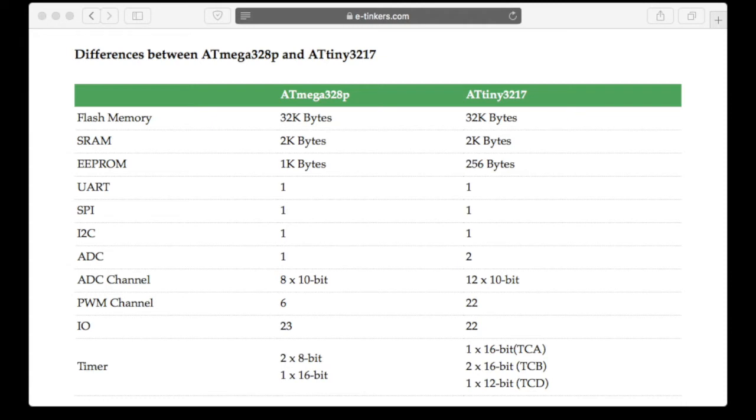The TINY 3217 is also more flexible as all the 22 I/O pins can be configured as ADC or PWM and interrupt pins than the limited and restricted pins of MEGA328.